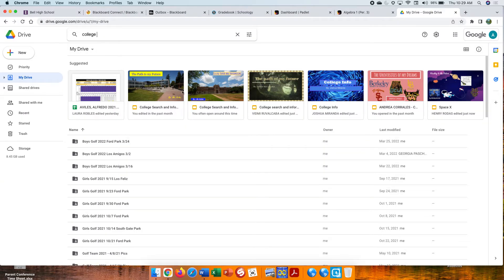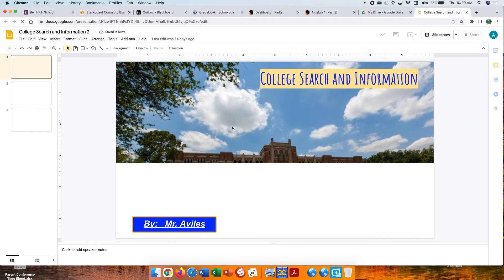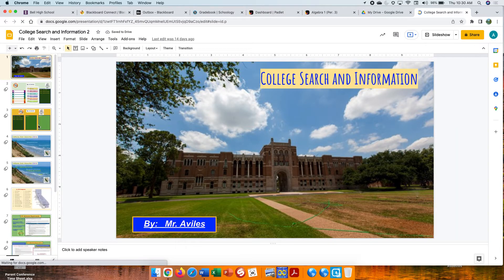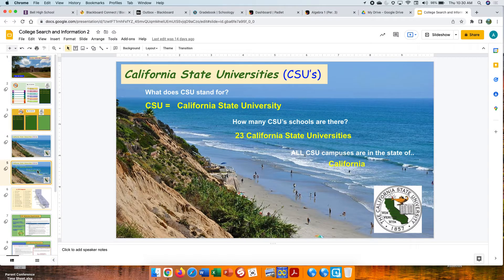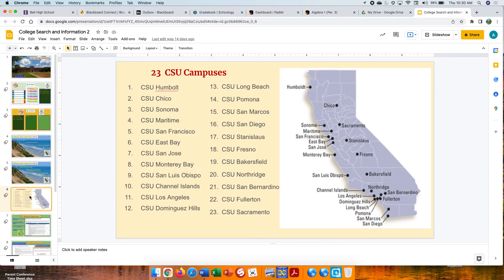And then one more — this is the one that I did. So here I answer the questions, then we show the 23 campuses, we list the 23 campuses, and then we find the map on Google and insert a picture of the map. All right, so you're working on these — this is what you're doing.